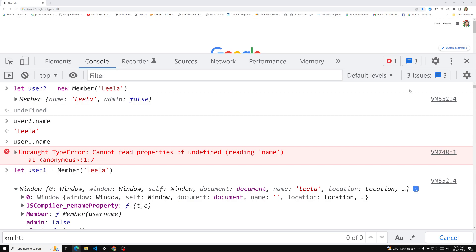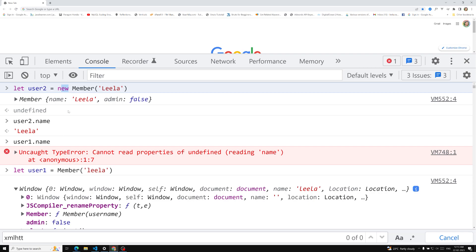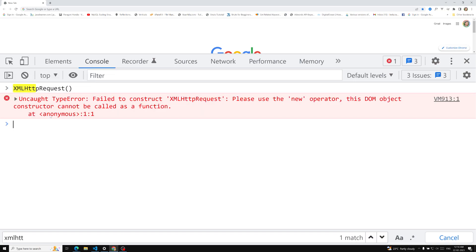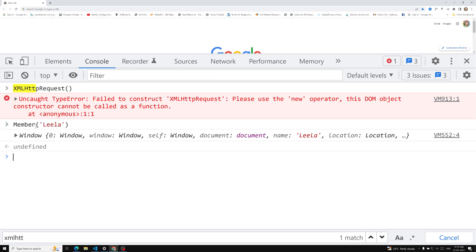So is there any way to restrict the user from calling a function without new? For example, if you try to call XMLHttpRequest as a plain function, you get an error: 'Failed to construct, please use the new operator.' So how can we make our member function throw a similar error? There are two solutions available — I will explain in the next video how we can do this. The main point is: using new creates a new empty object assigned to this, whereas without new, this refers to the global scope.